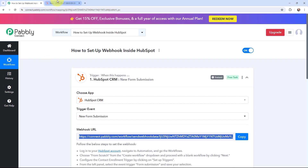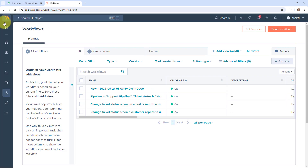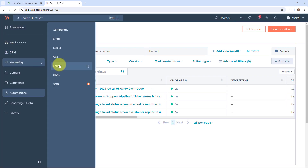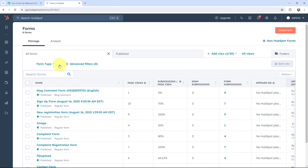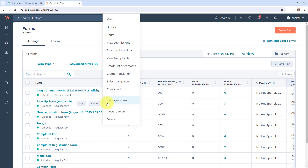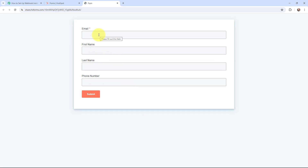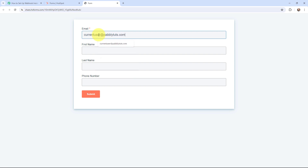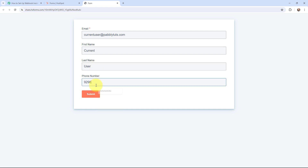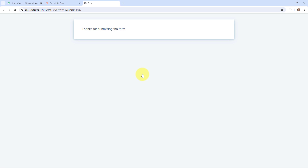To do a test submission, I'm going to my HubSpot account, going back to Workflows, then to Marketing, and then to Forms. Here under Forms is the sign up form I created. I'll go to Actions and click Share, then open the form in a new tab. I'll fill in the details: email is currentuser@pabblytudes.com, first name is Current, last name is User, and a phone number. Now I'm going to click Submit. It says 'Thanks for submitting the form,' which means the form submission was successfully made.